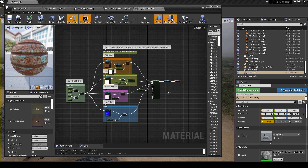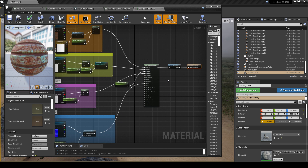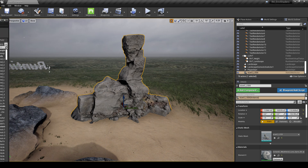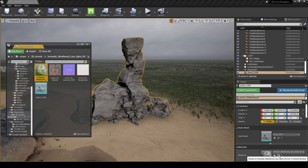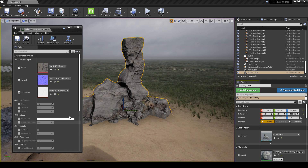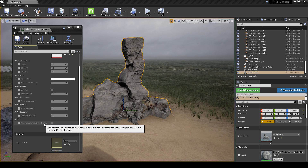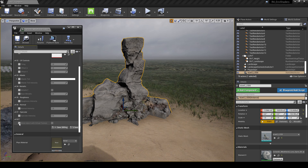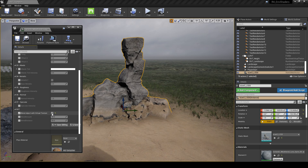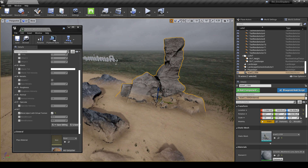Now we've got a Megascans material that's upgraded with the Brushify RVT Blending function. Hit save. If we now come to the material instance, we've got some new parameters right at the very bottom — the exact same parameters that we had in the Brushify near mesh material. So we can just tick this little box here, 'Blend Object with Virtual Texture', tick the box, and there we go — the same RVT blending is now taking place on Megascans assets.